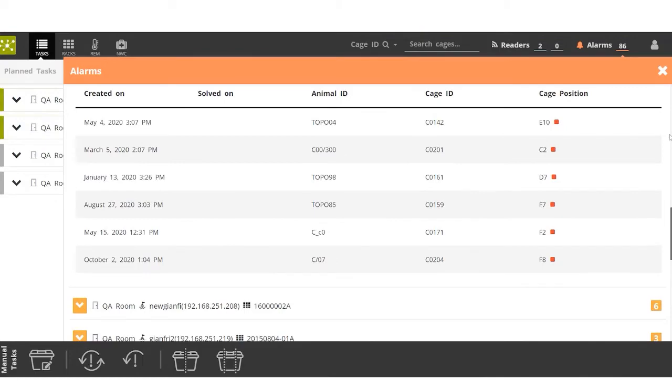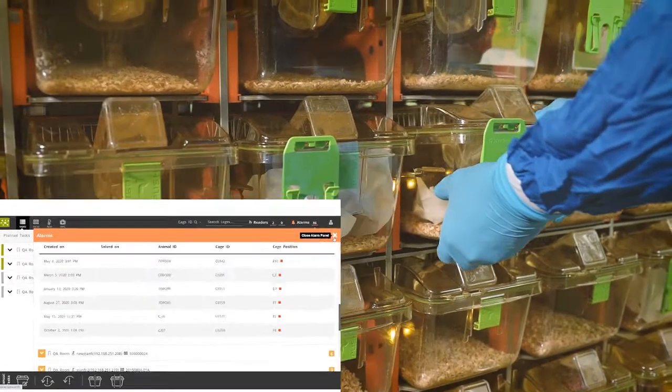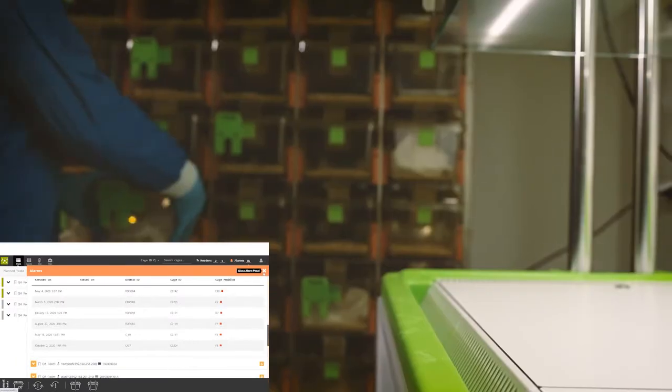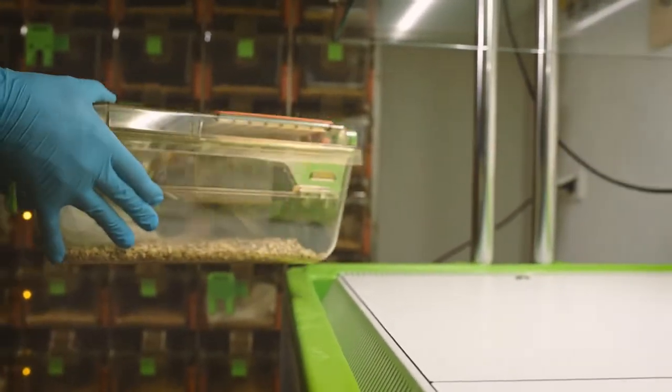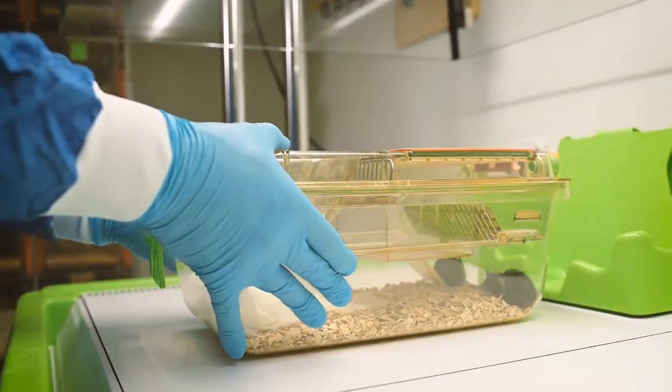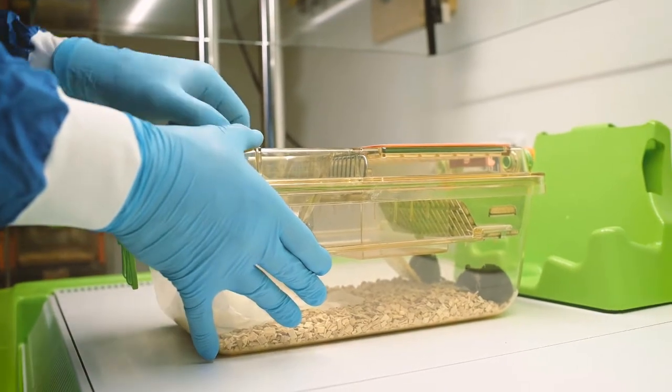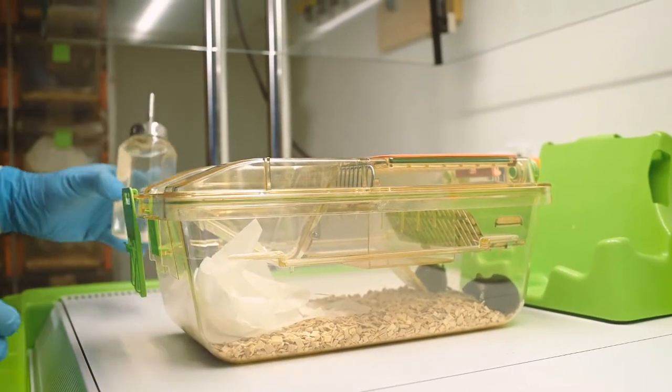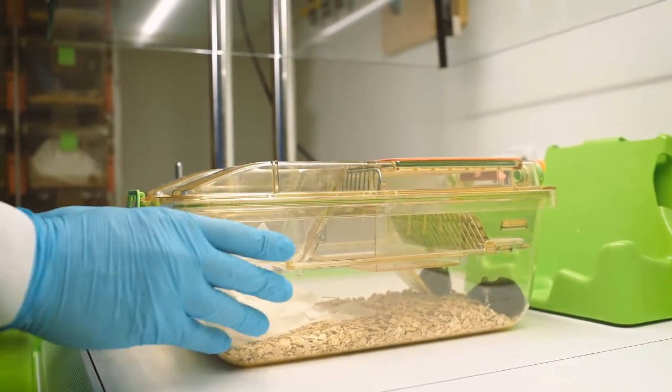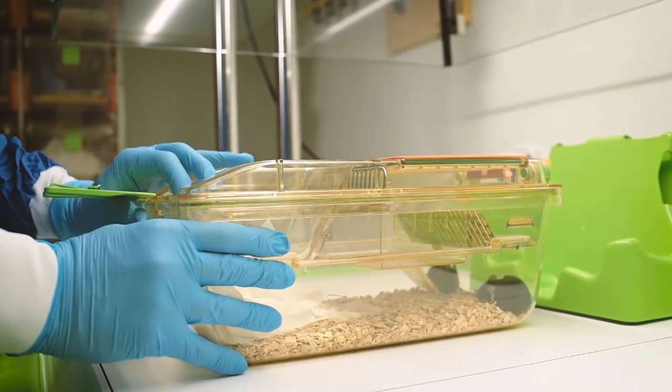This allows him to locate the cage where he can now extract the cage to evaluate the animal. He will bring this case to the cage change station to better evaluate the animal condition.